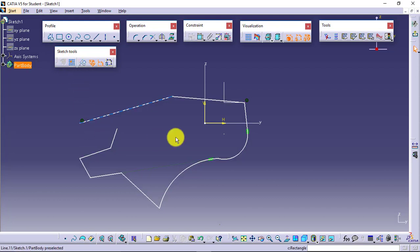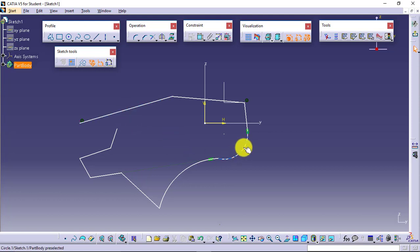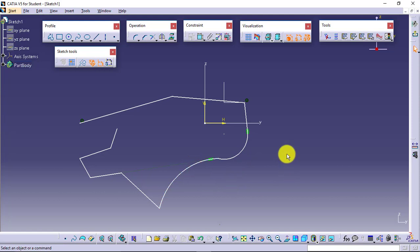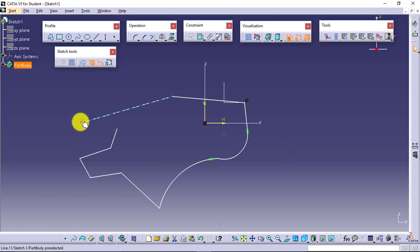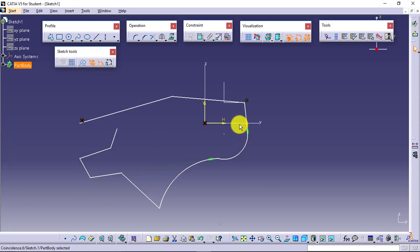From the profile tool I can create different kinds of profiles: lines, tangent curves, and 3-point arcs. There are some constraints visible here — this one is the coincidence constraint, where the start point of the line is actually coincided with the horizontal axis.